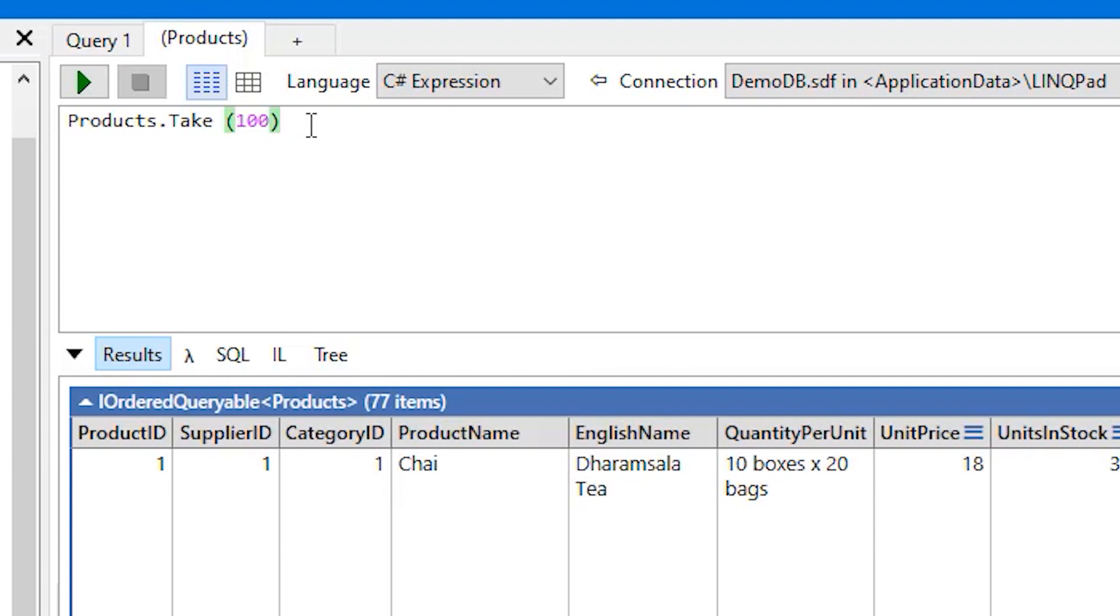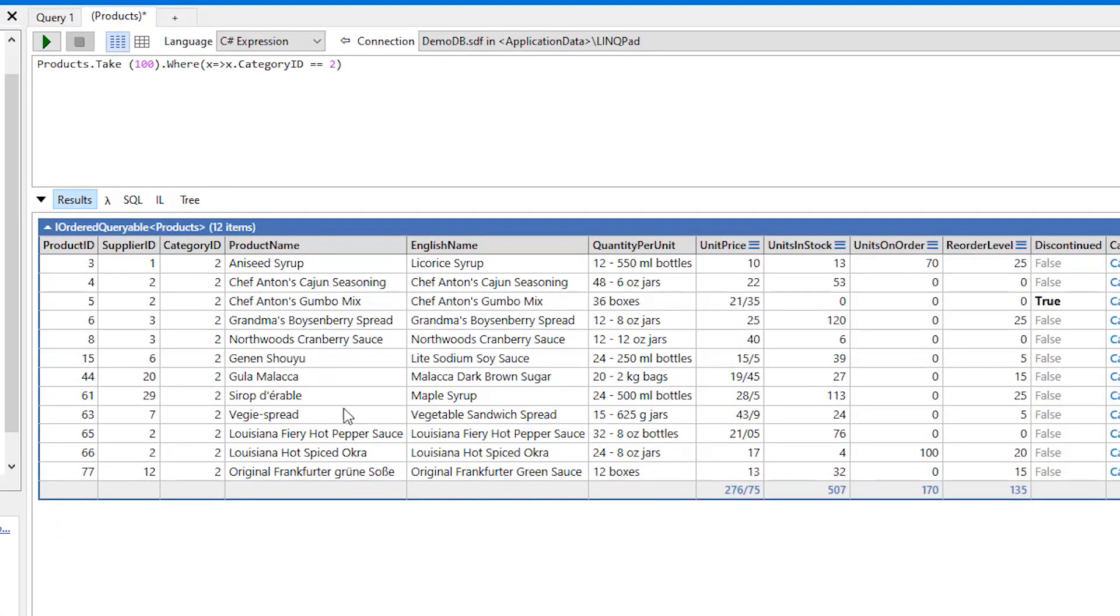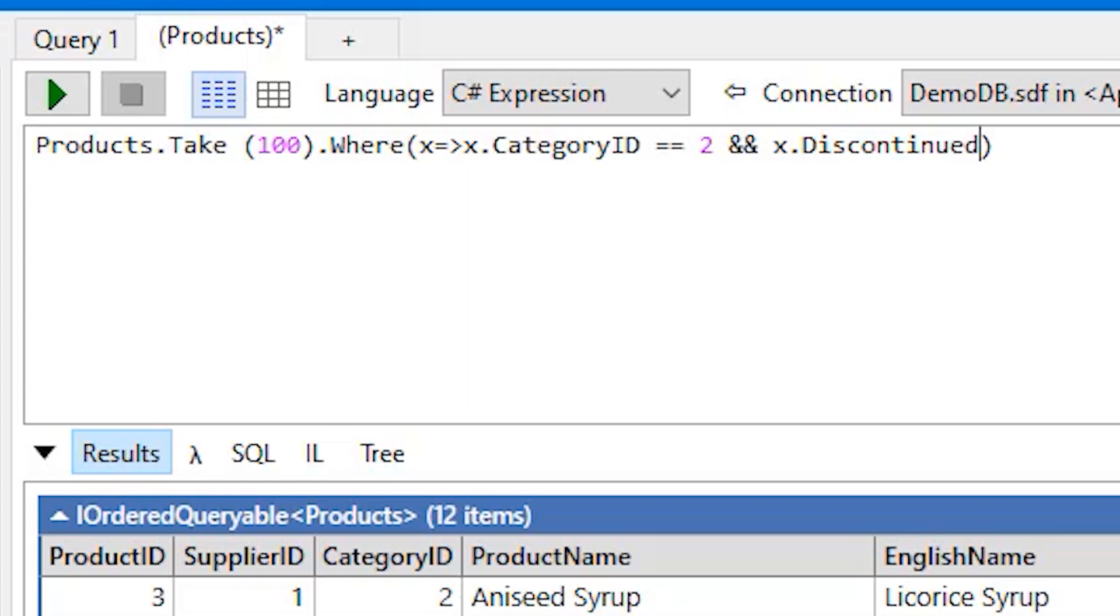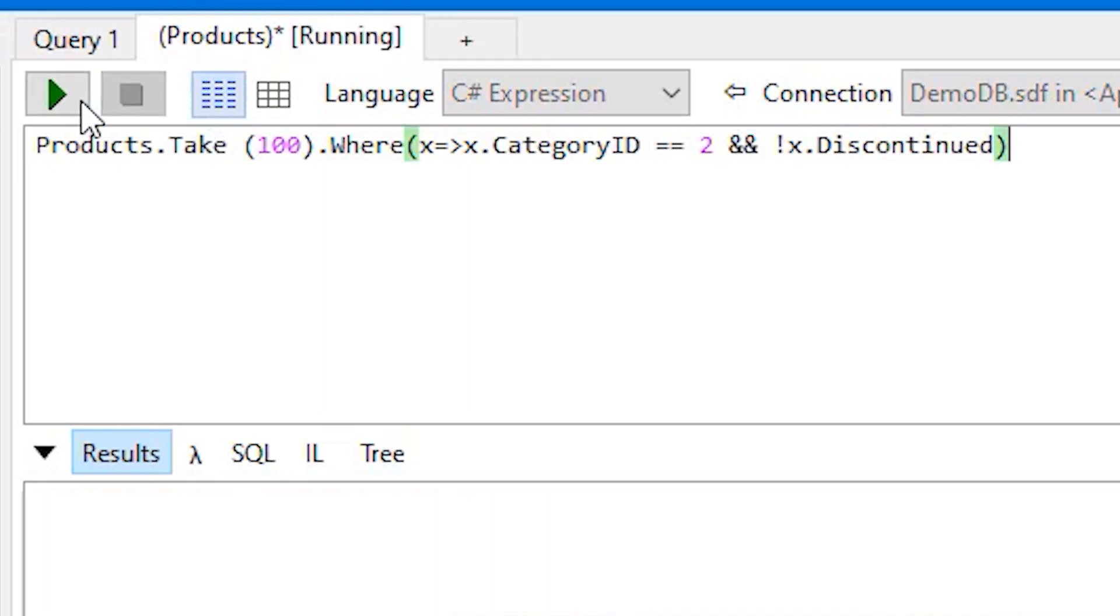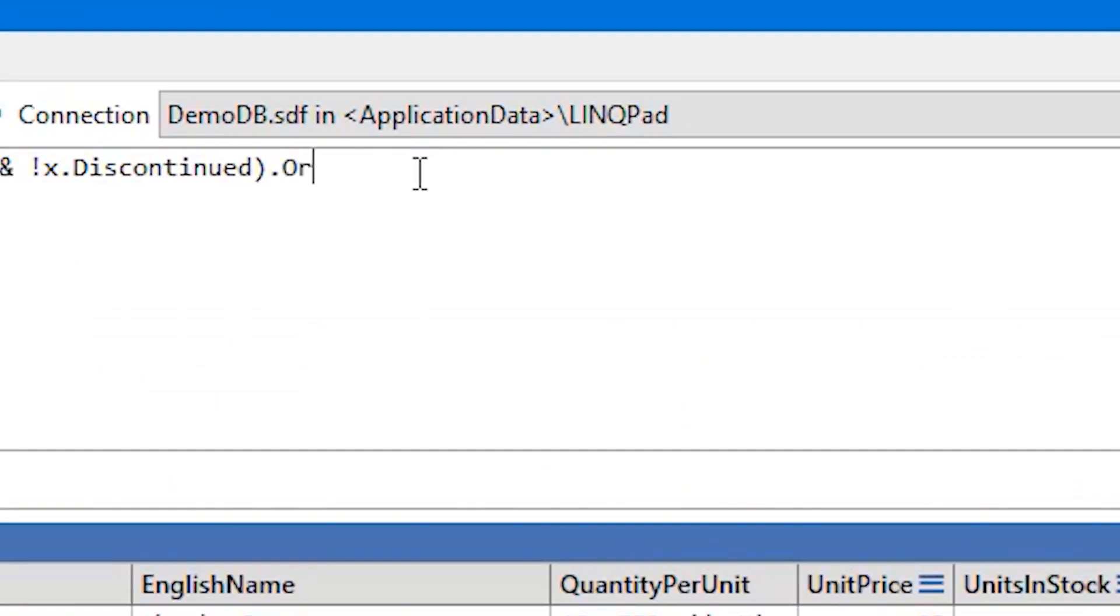Let's just bring up Products where the product CategoryID equals to 1. Let's execute this and that's it. Let's filter out this one, so we add a condition here for x.ProductID not equal to 1. And execute it and you can see it is gone.